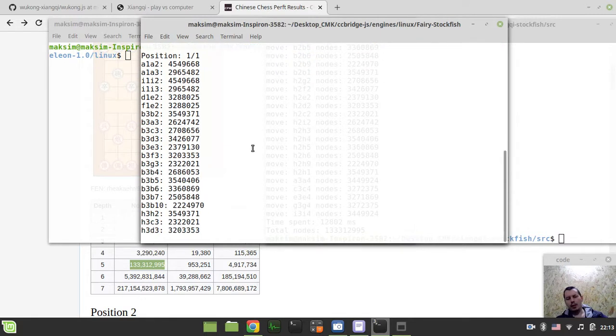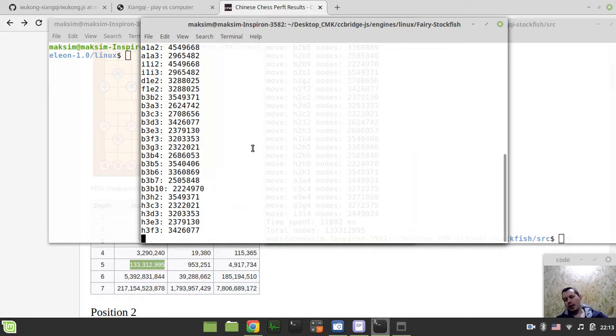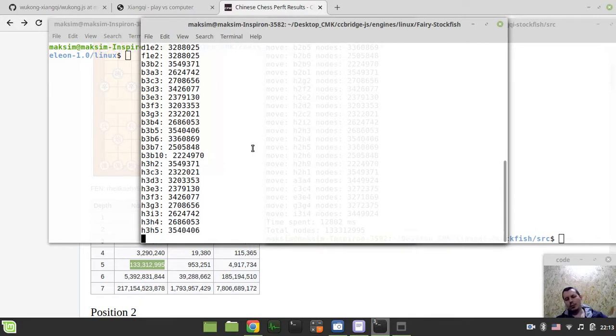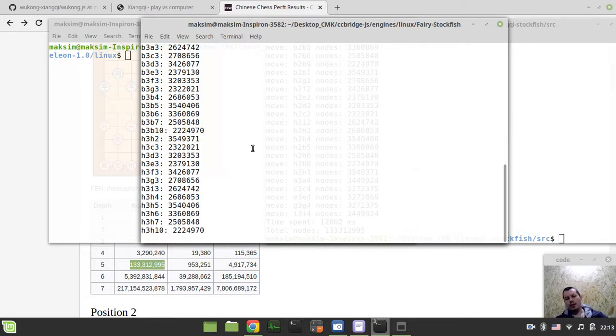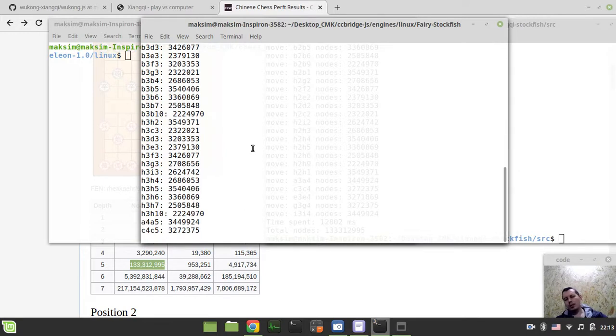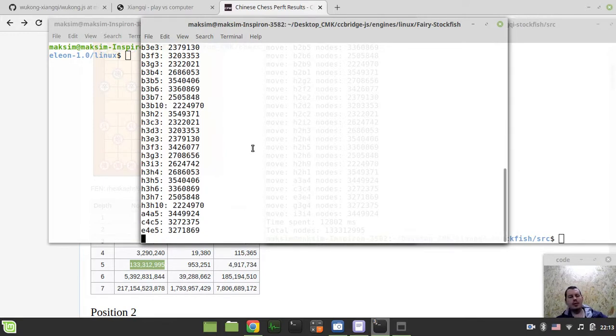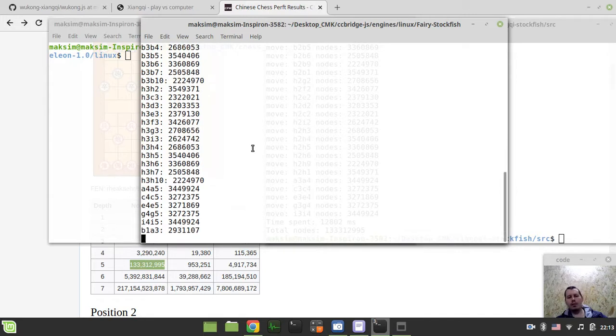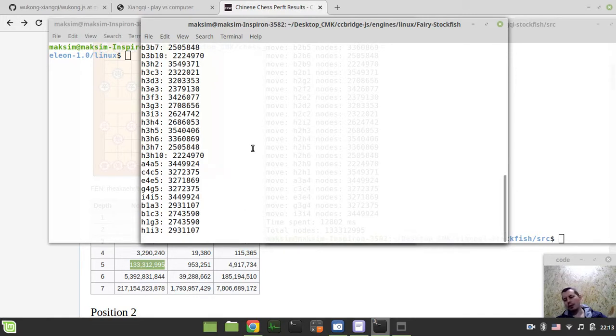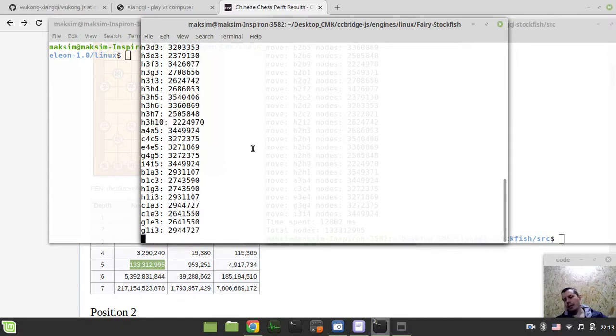That's the reason why it can't really, why it has to sacrifice the performance for some specific variants. Especially Chinese chess is really not that trivial and it really needs very specific optimizations that would be violating all the rest of the variants.